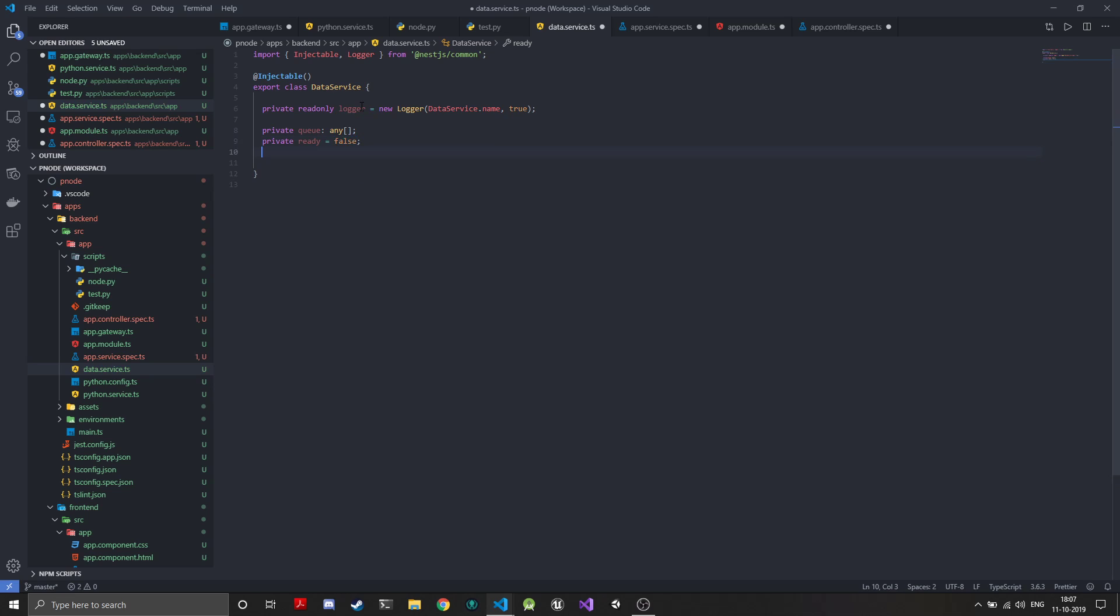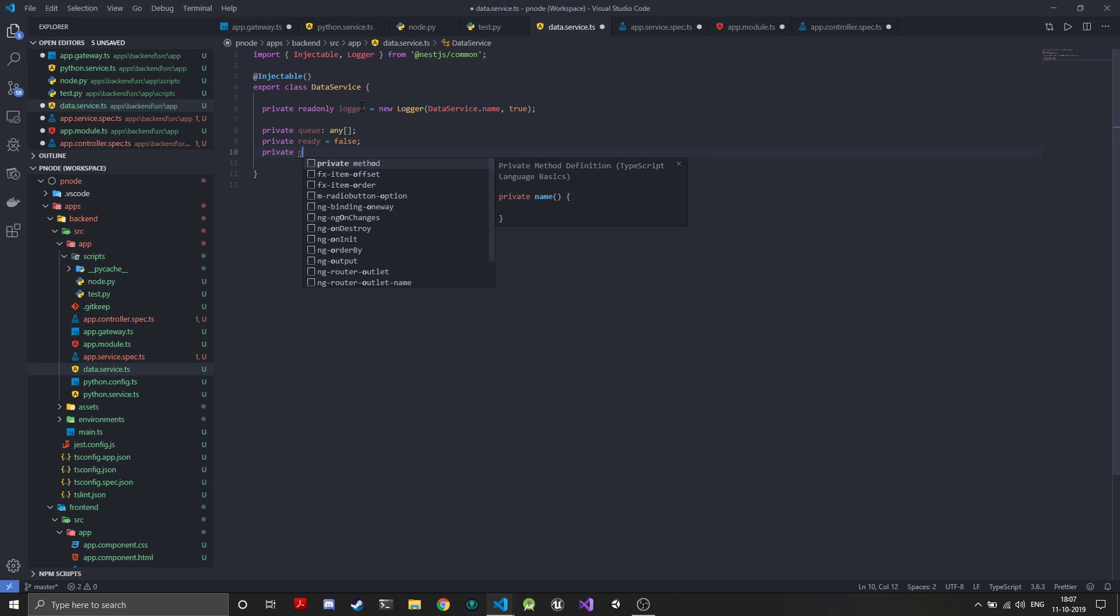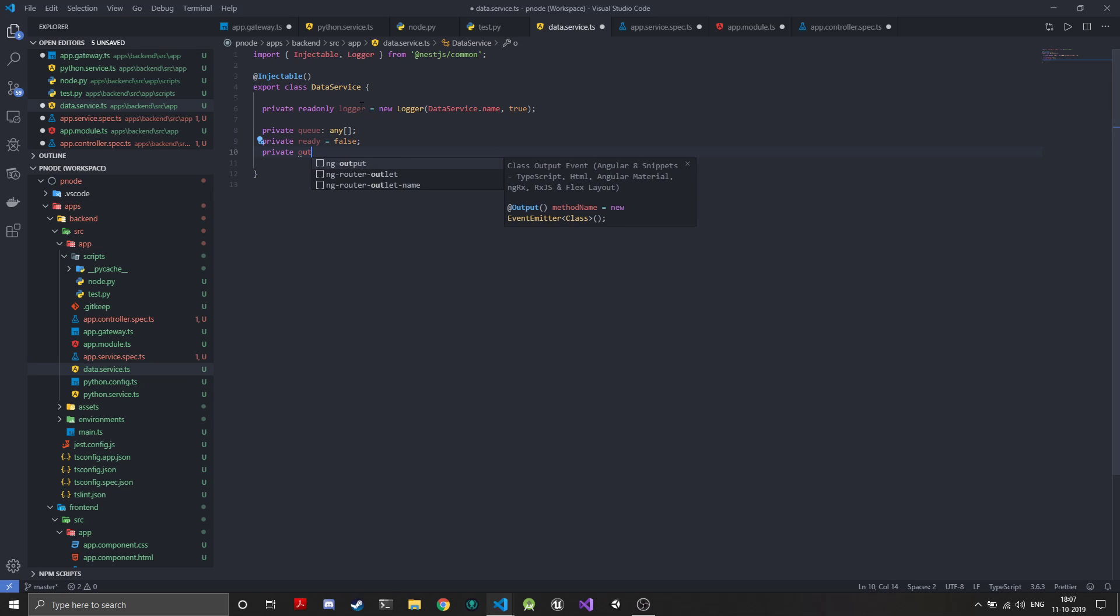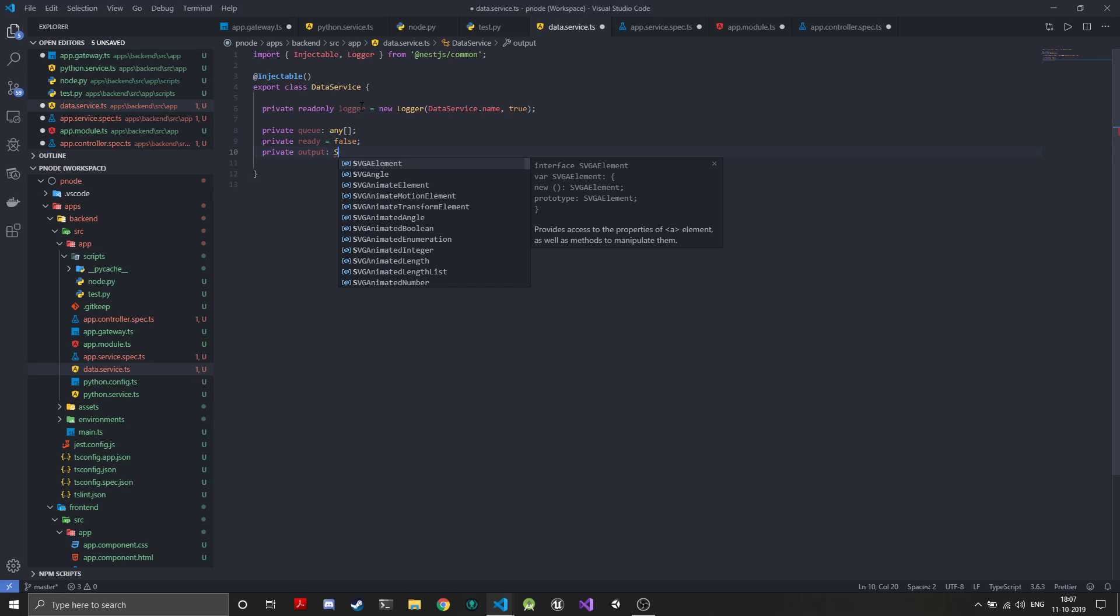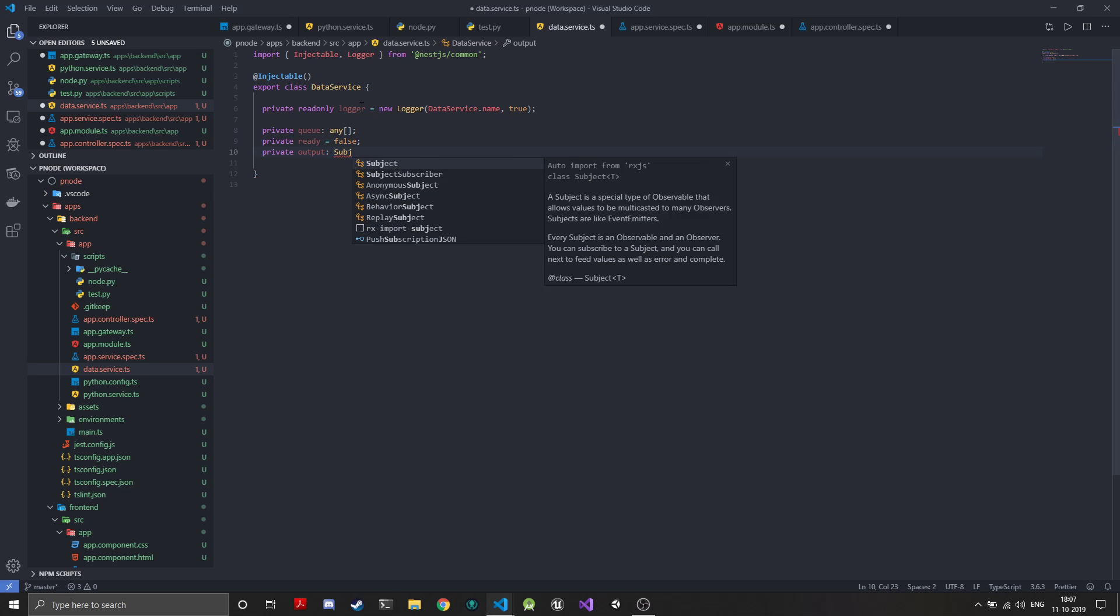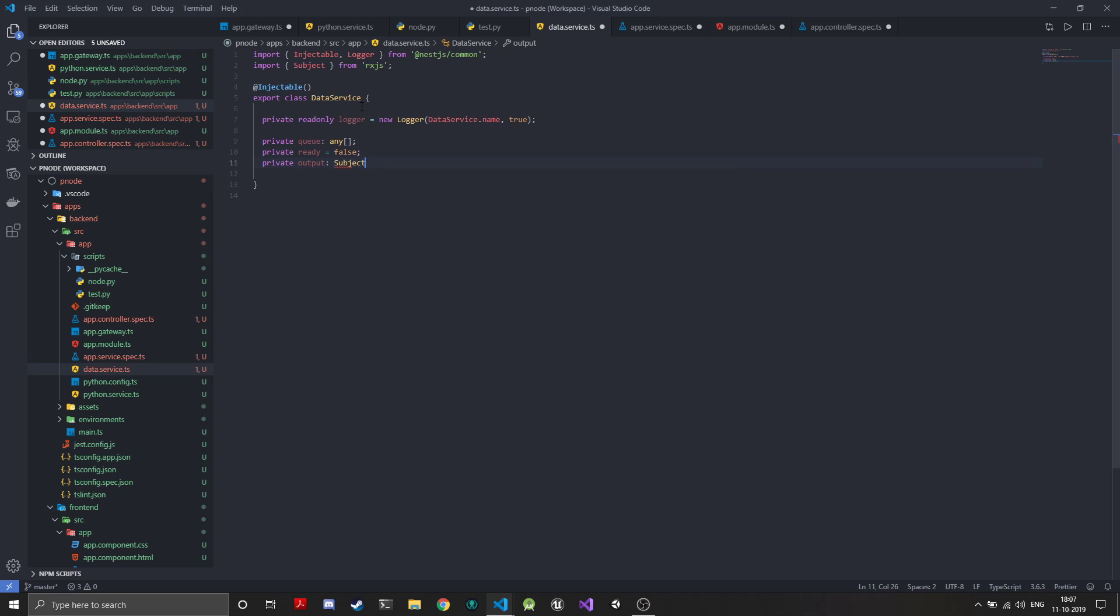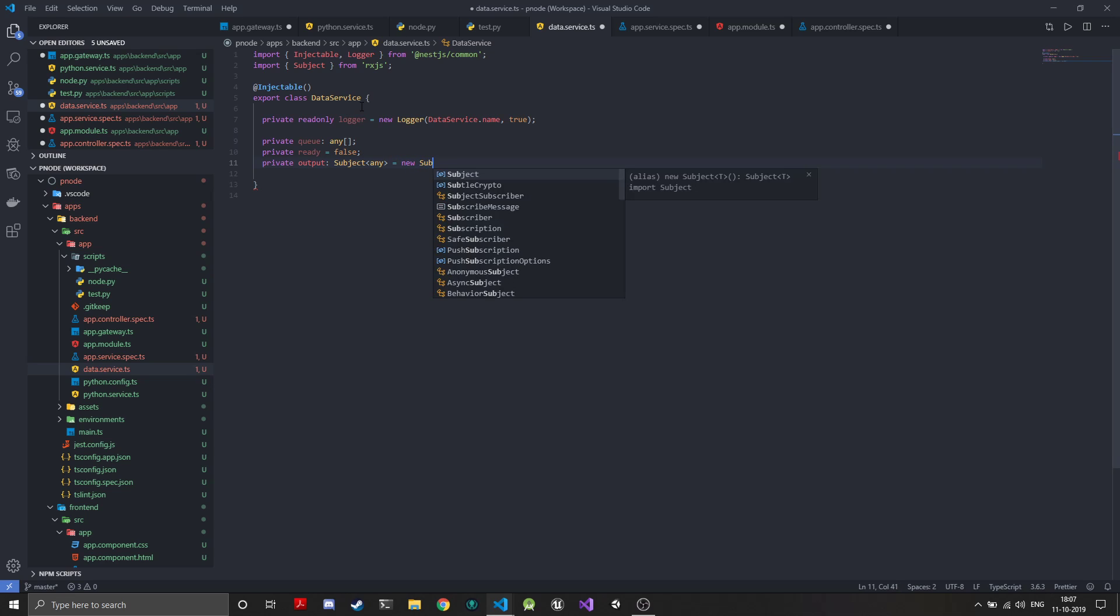The next thing we'll create is an output subject. This may not be the correct usage of subject from RxJS, but it gets the work done. Sometimes creating observables from bare bones is too problematic, so I just use subjects to make it easy.